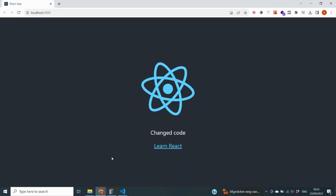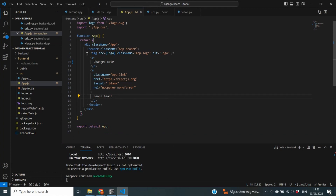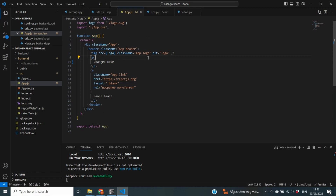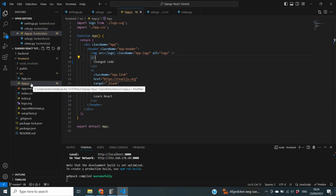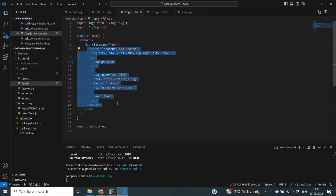Currently all of the code inside this project lives in the function called App. For our next step we're going to create a new folder called 'components' where basically all of our JS files are going to live. The App file is going to function as a place that conditionally displays different JS files based on the URL.